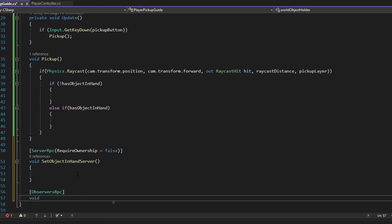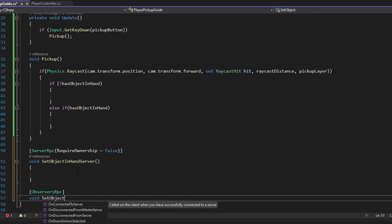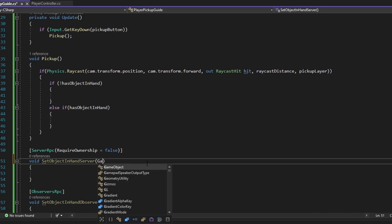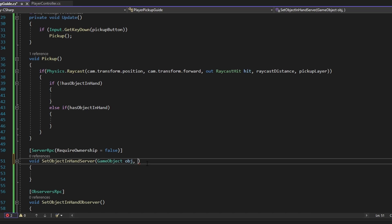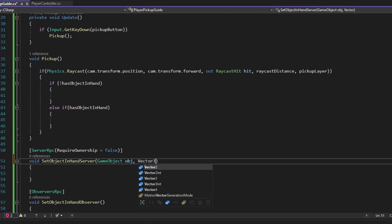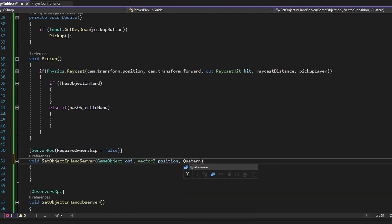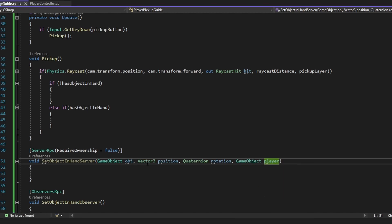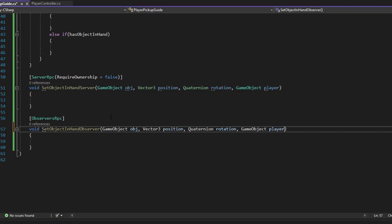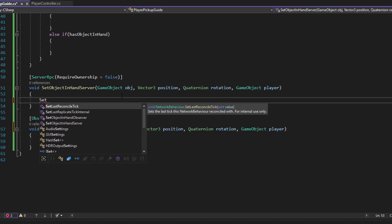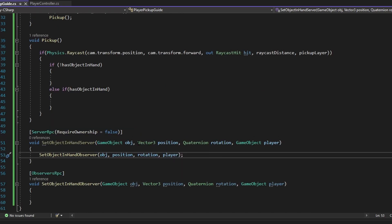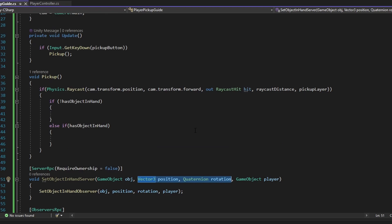Then we want to make an ObserverRpc to actually make this happen on everybody's screen — that's going to be called SetObjectsInHandObserver. We need to know a few things in here: first, what object was hit — I'll do a GameObject object. We also want to know the position and rotation of where we want to place it — a Vector3 position and a Quaternion rotation. And we want to know what player should be the parent of the object, i.e., which player is picking it up. From the server RPC, we can just call SetObjectInHandObserver and feed it all the same variables.